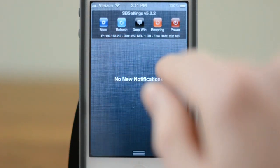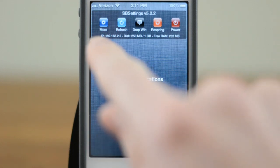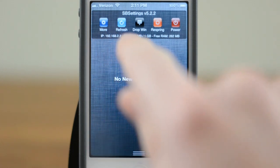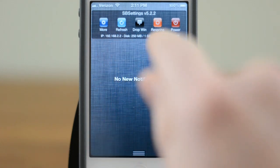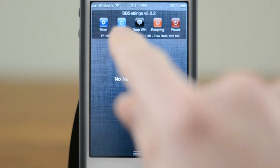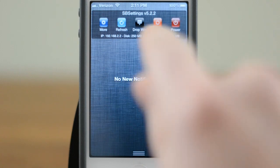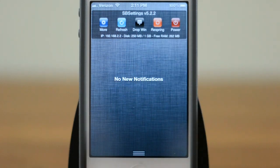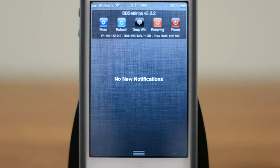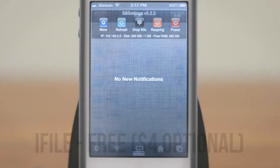And if you scroll over here, you have a couple of options — you can see a little bit about your IP address, disk free RAM. You can also go ahead and respring or reboot, etc. So SB Settings, in my opinion, is a must-have, and it is free in Cydia.